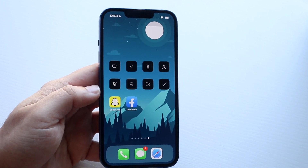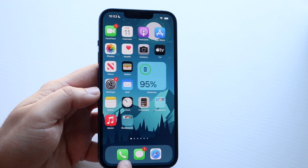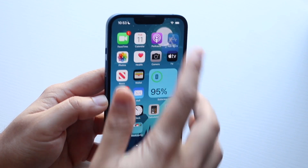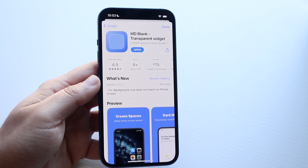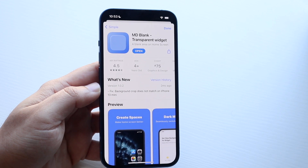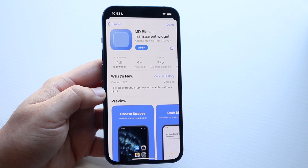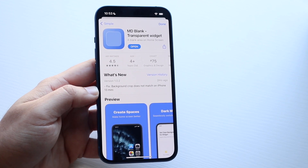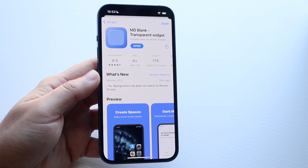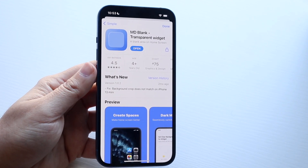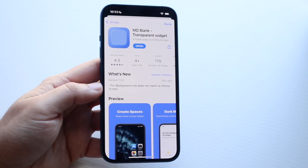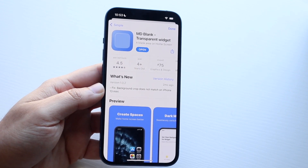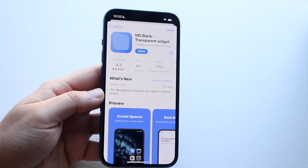What we want to do is make our way over to the App Store and download this application — MD Blank Transparent Widget. I will remember to link it down in the description. You can search for it, and all you need to do is download it. It's completely free.